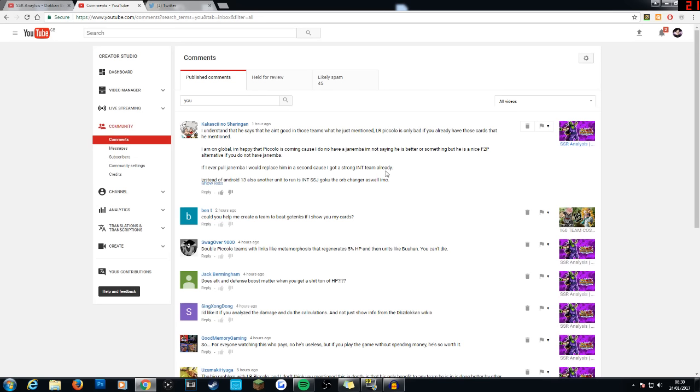So basically, I took the best team possible that you can make and I said that Piccolo wouldn't fit in it because you have all these great units. But again, that is basically assuming that all of you guys do have these great units, thus, I'm taking away from the actual card itself.